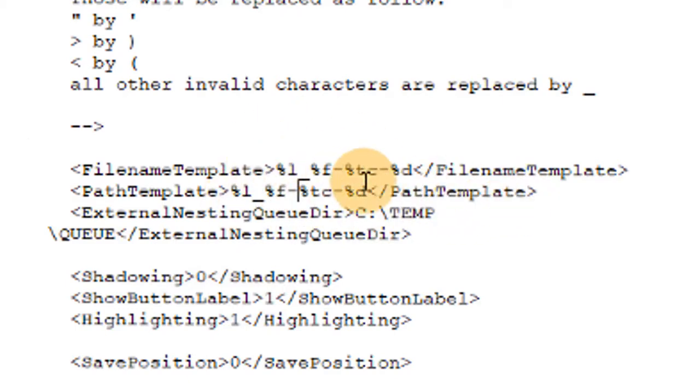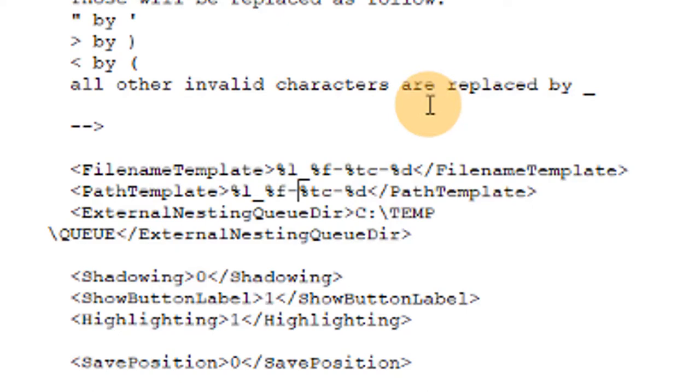So when you change these, that's going to change how your projects are saved within the CAD data folder. So you can put some patient information in there, help you find some projects without having to load up ExoCAD.